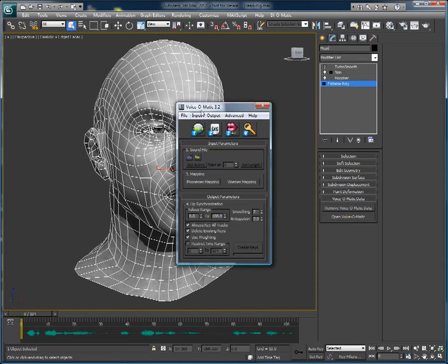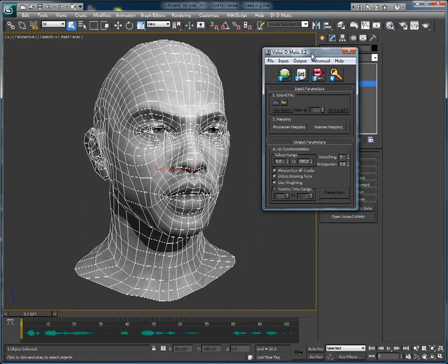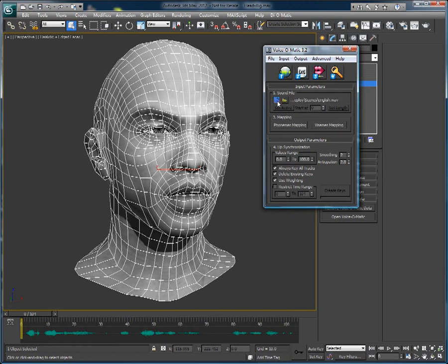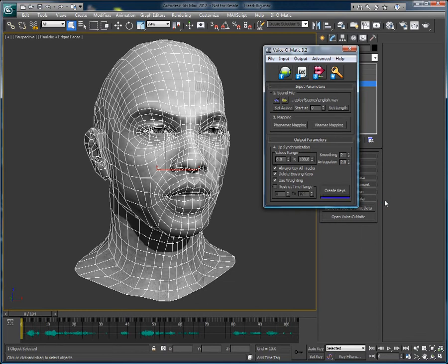I will simply open Voice-O-Matic's interface and I will use the active audio file in the scene to automatically create the lip sync animation. Clicking the Create Keys button will create the automatic lip sync animation immediately.